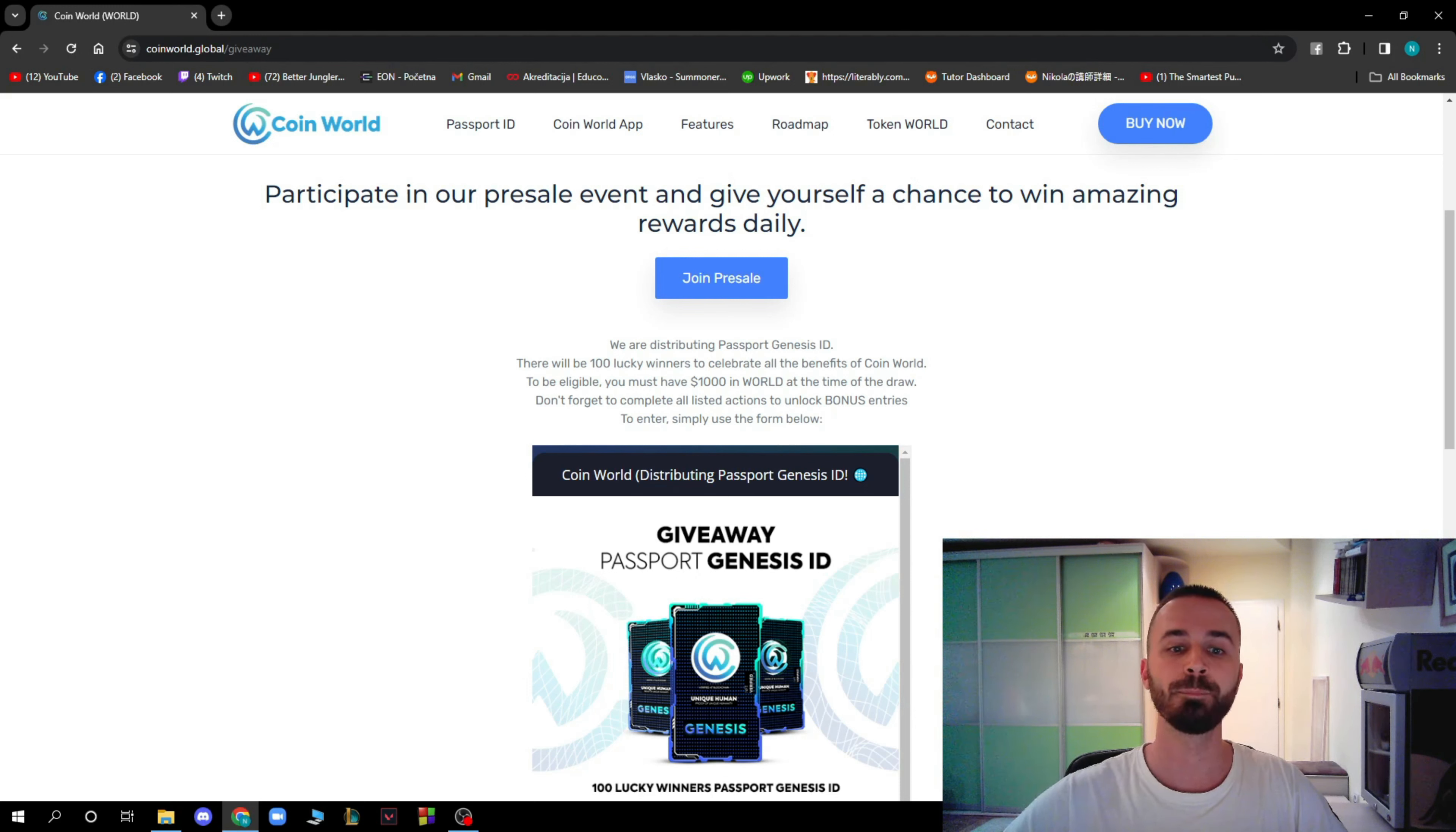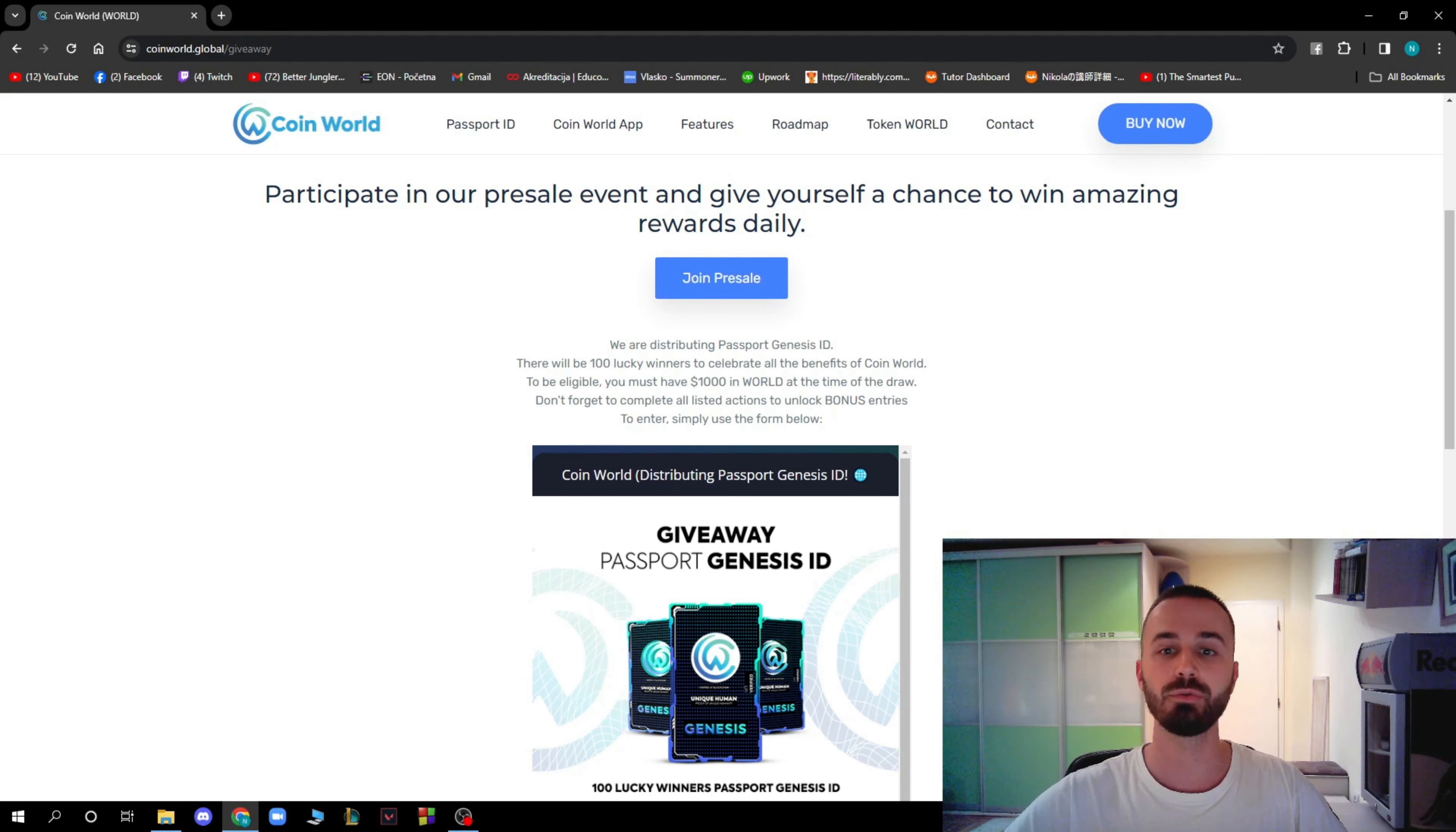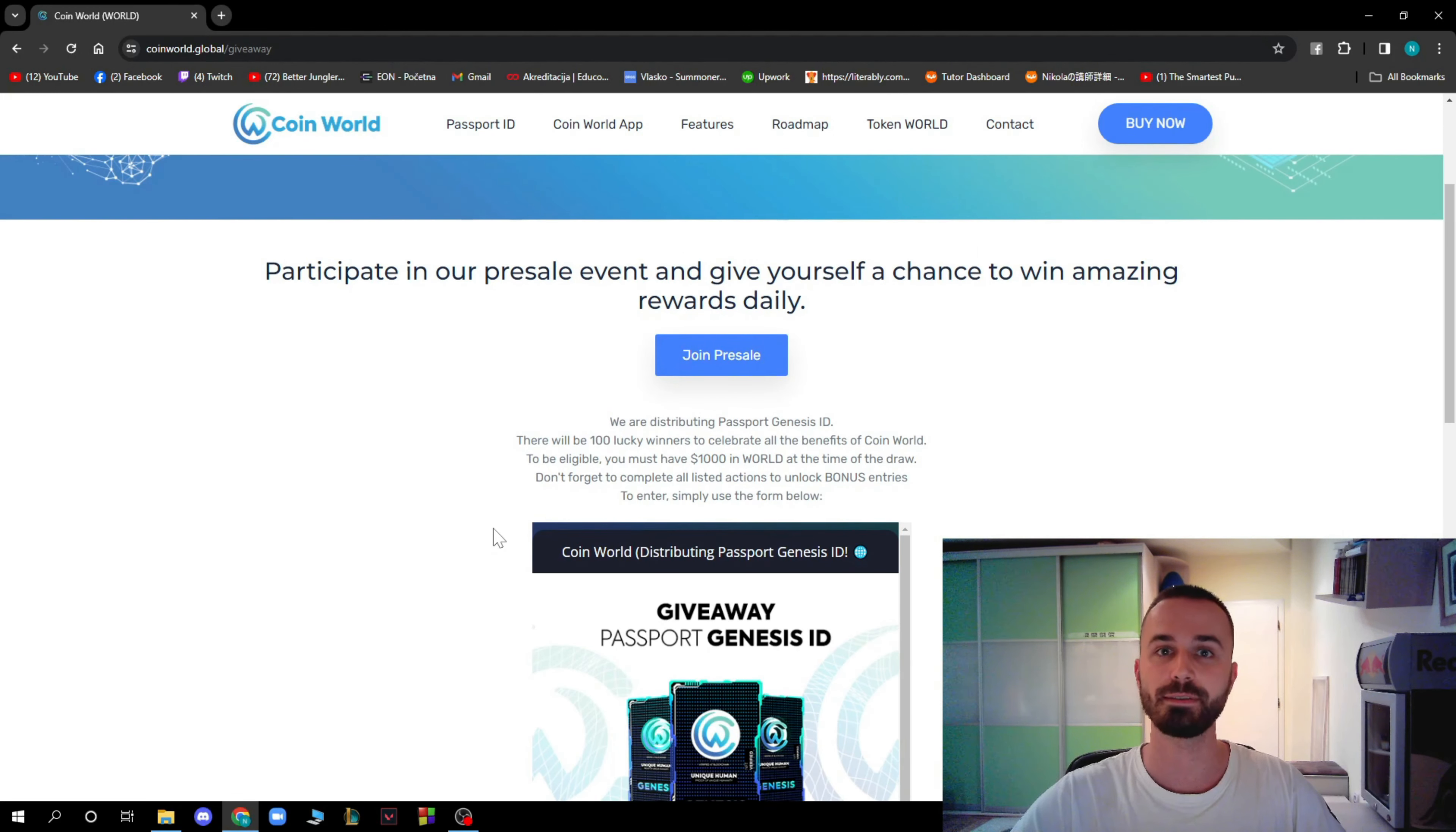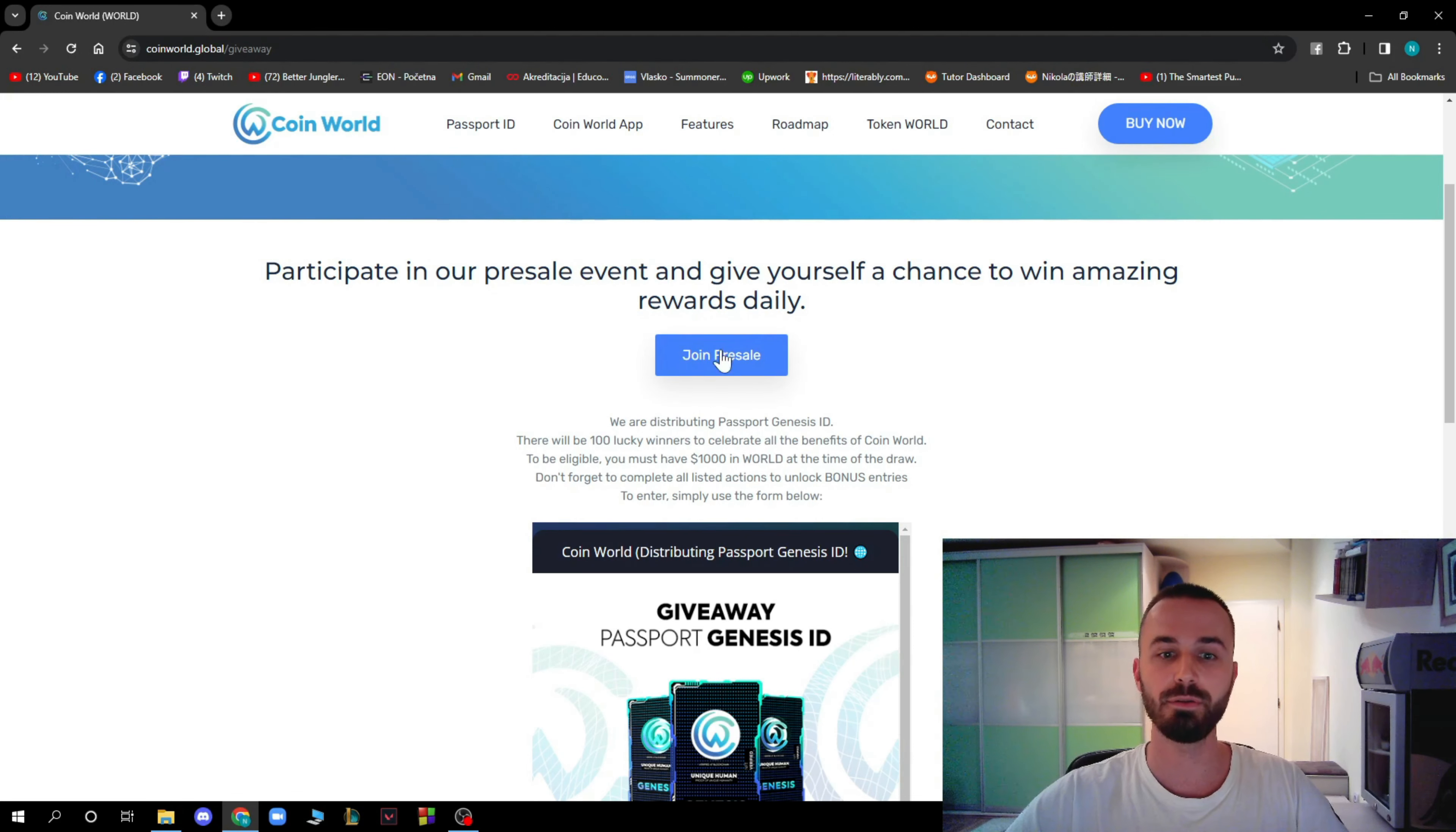You have to be eligible to join the giveaway. You have to have at least $1,000 in world at the time of the draw. Those are the rules of the giveaway. I hope that some of you will actually win the giveaway and get the prize. Here you have the Join option.